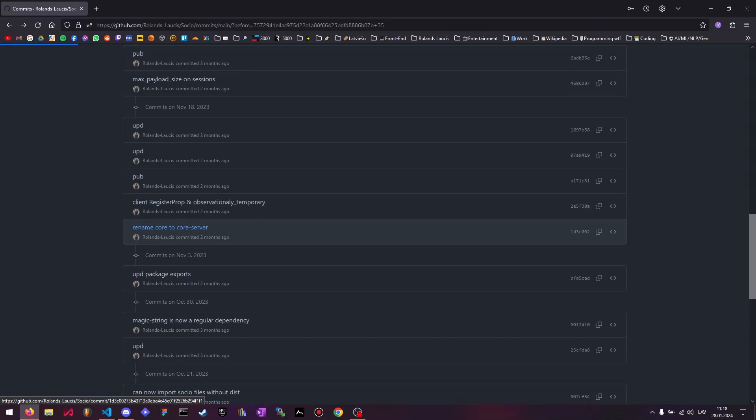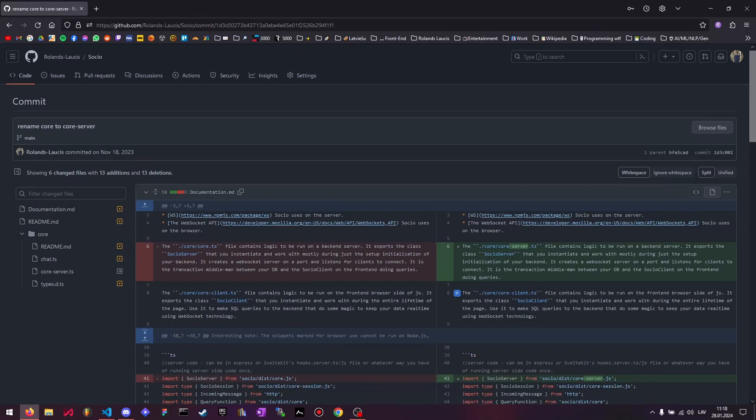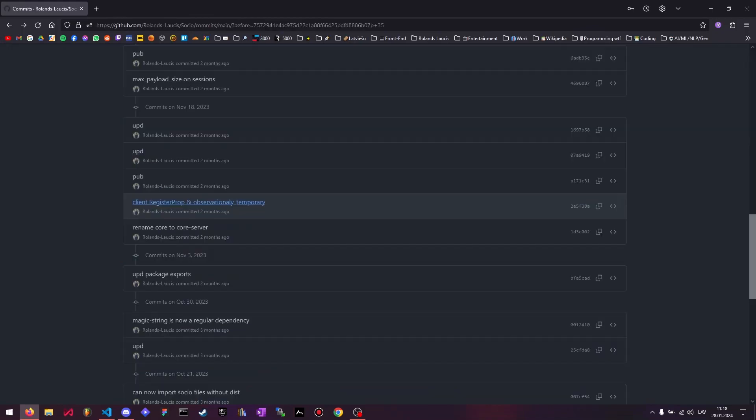I renamed the core.ts file to core-server.ts to make more sense and it's more consistent with the other files because we have core-client and core-session and whatever. So yeah, fix your imports.